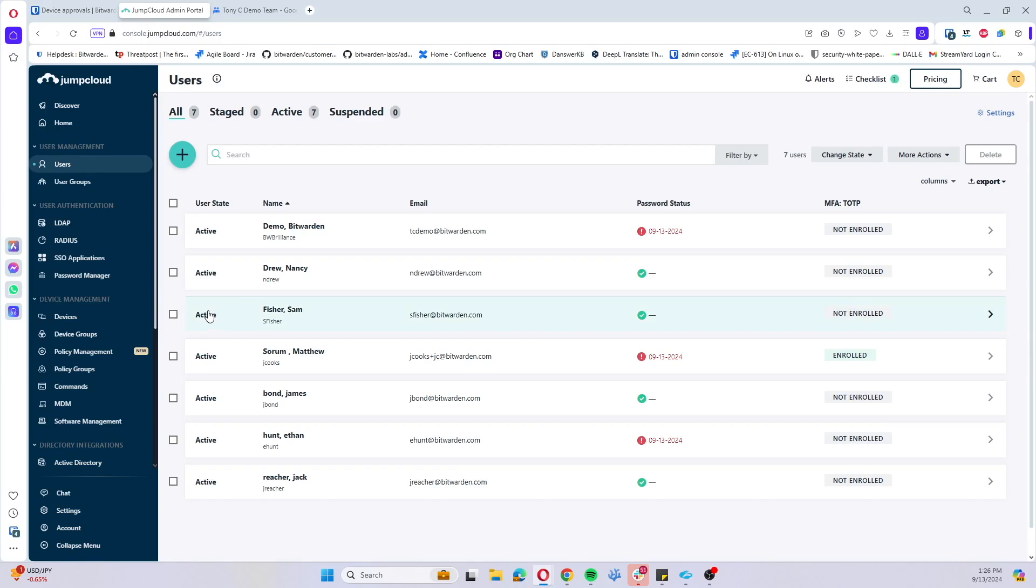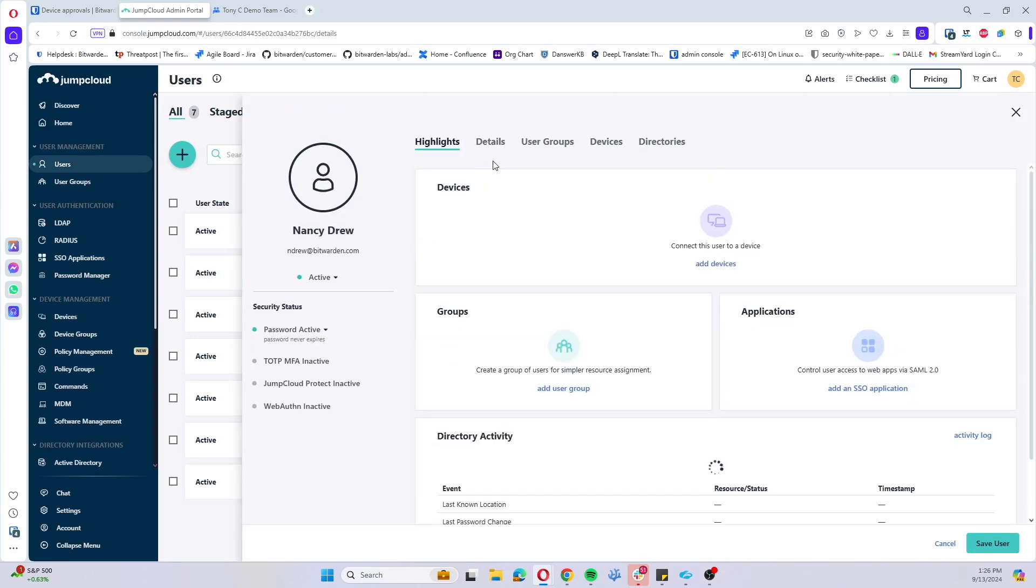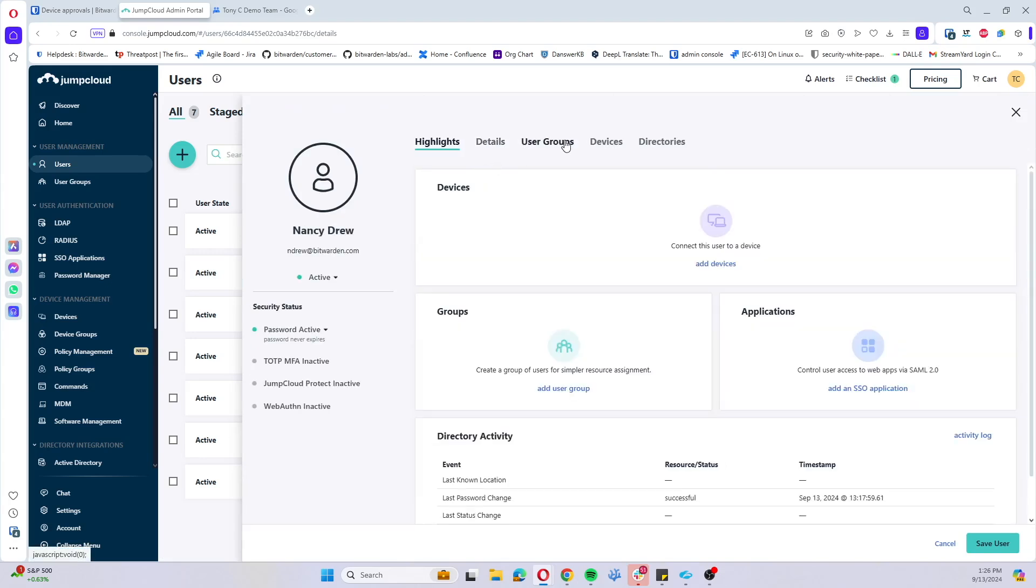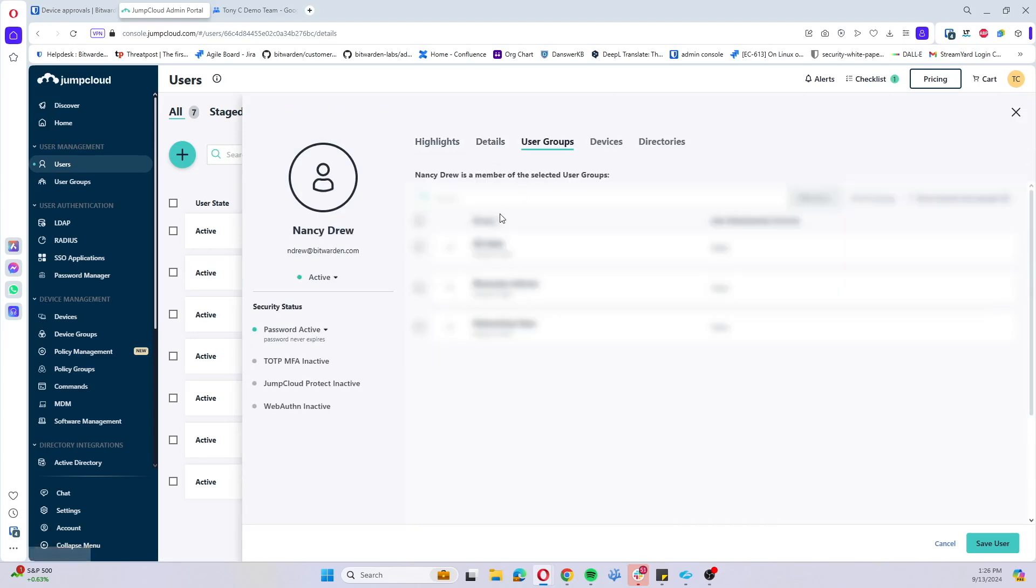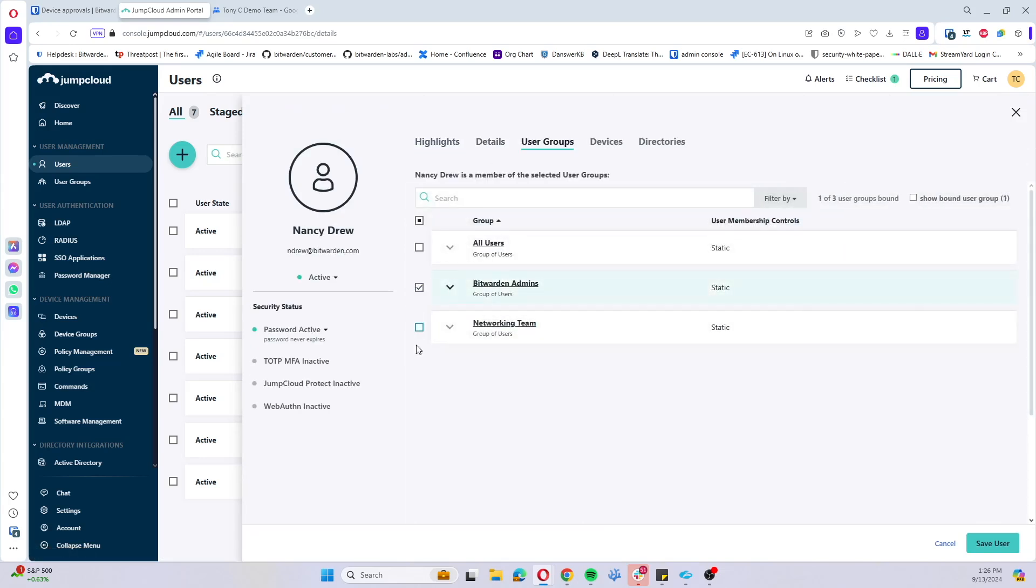The first way that we're going to cover is adding the user to the user group that's applied to this on your IDP. In my case, we're using JumpCloud, so I'll open up this Nancy Drew user and I'll go ahead and apply them to these three groups here.